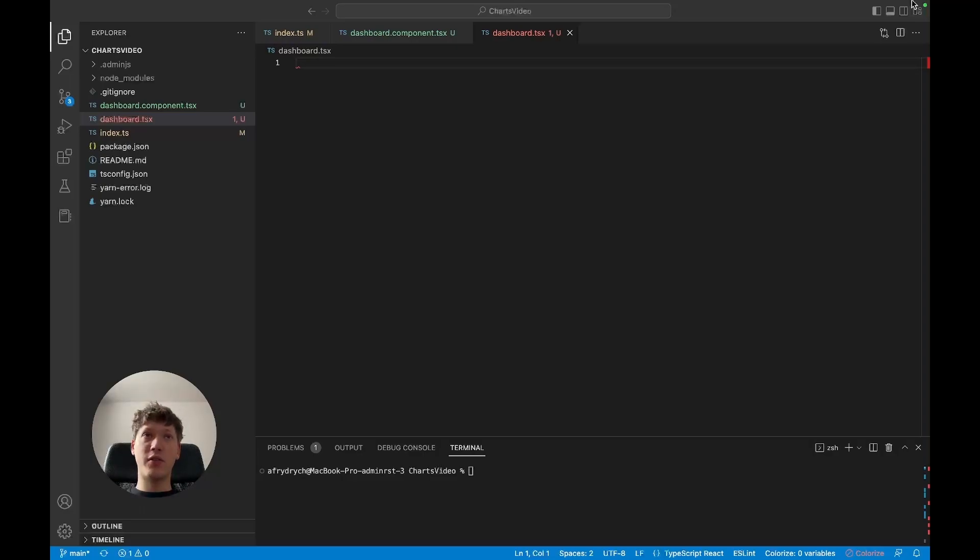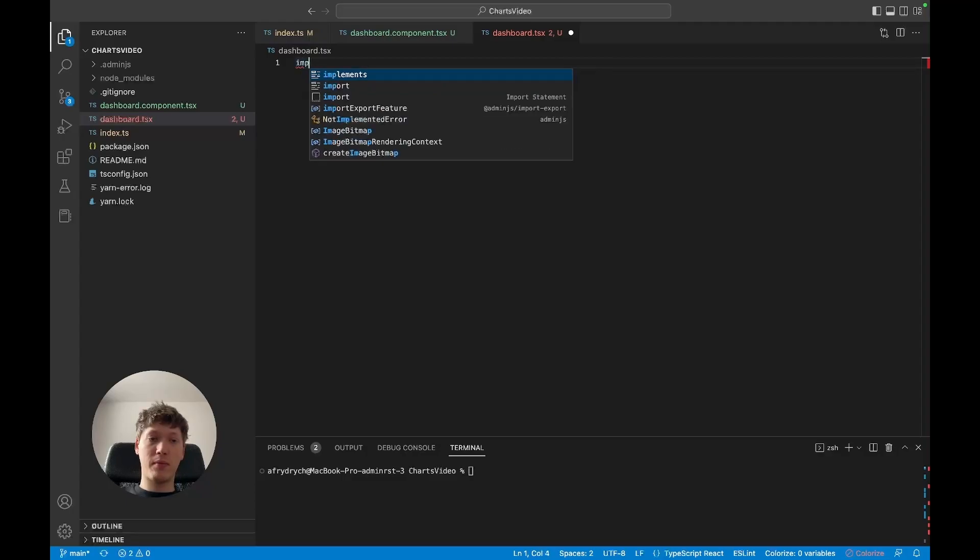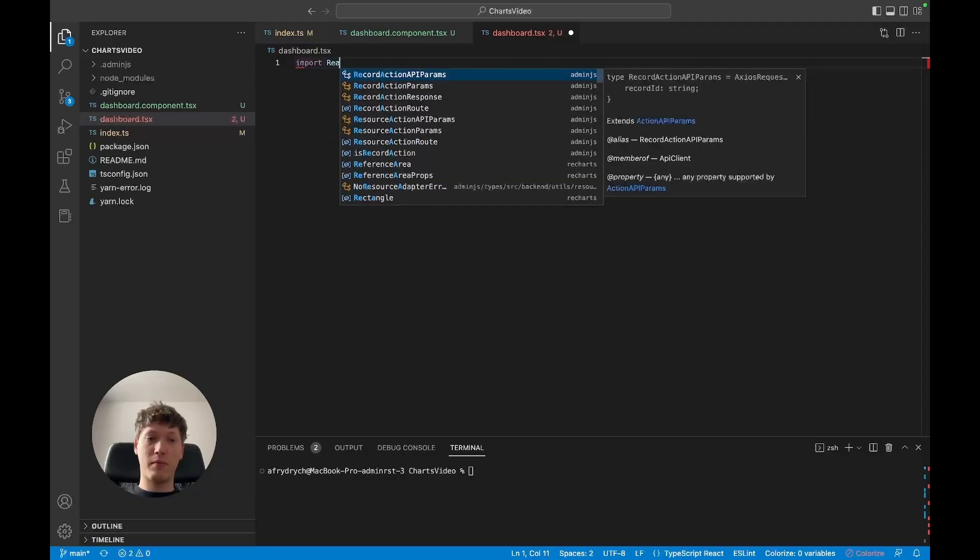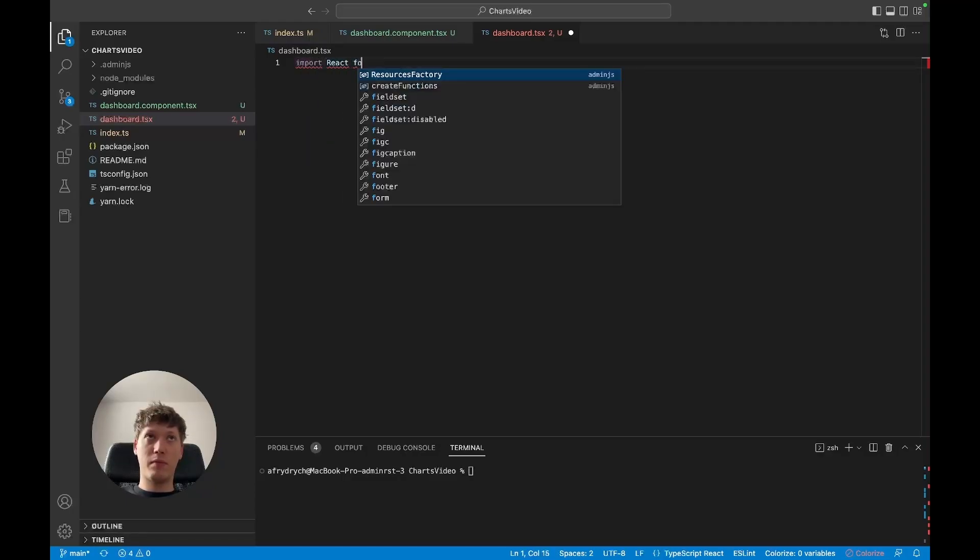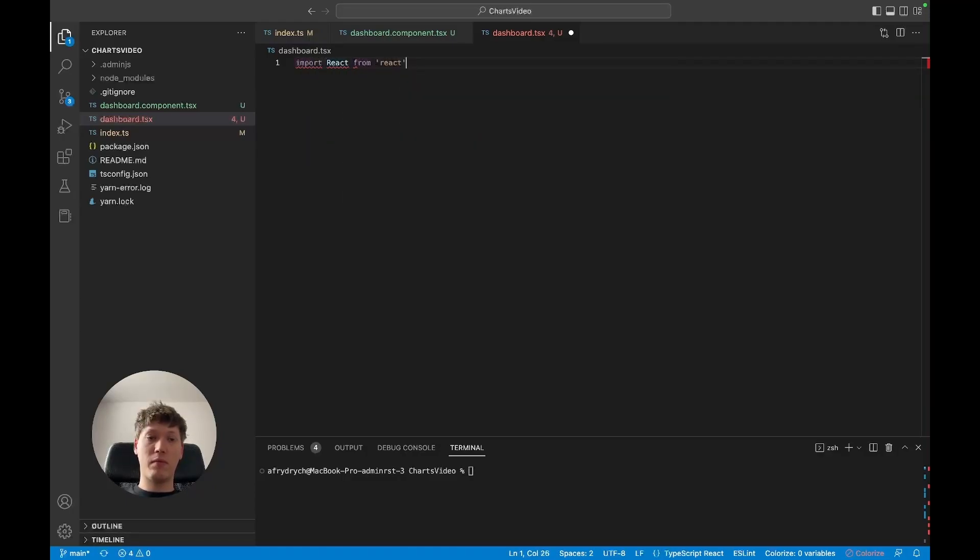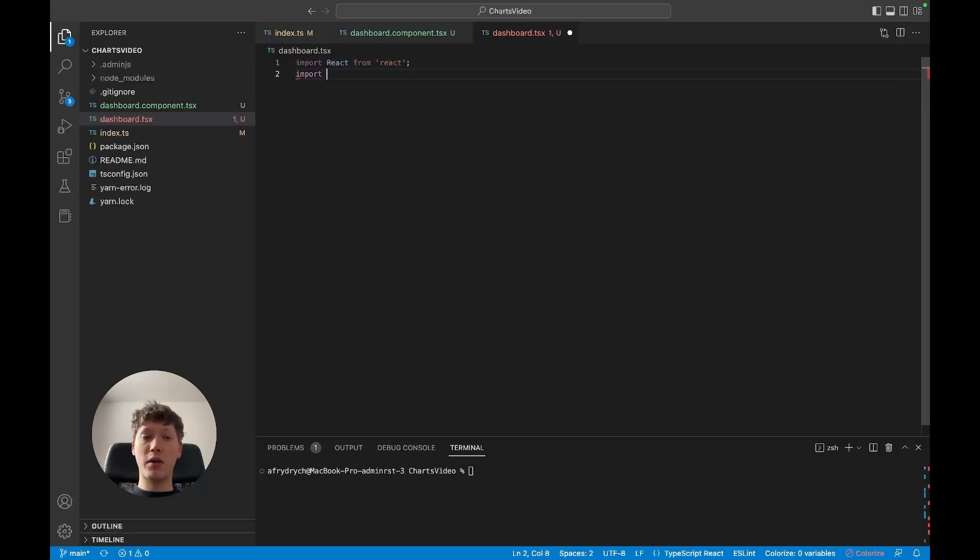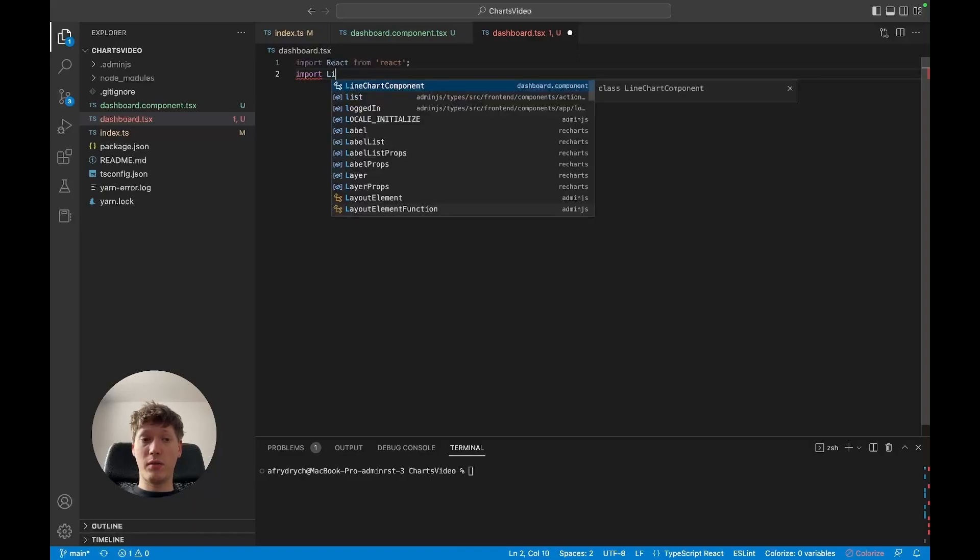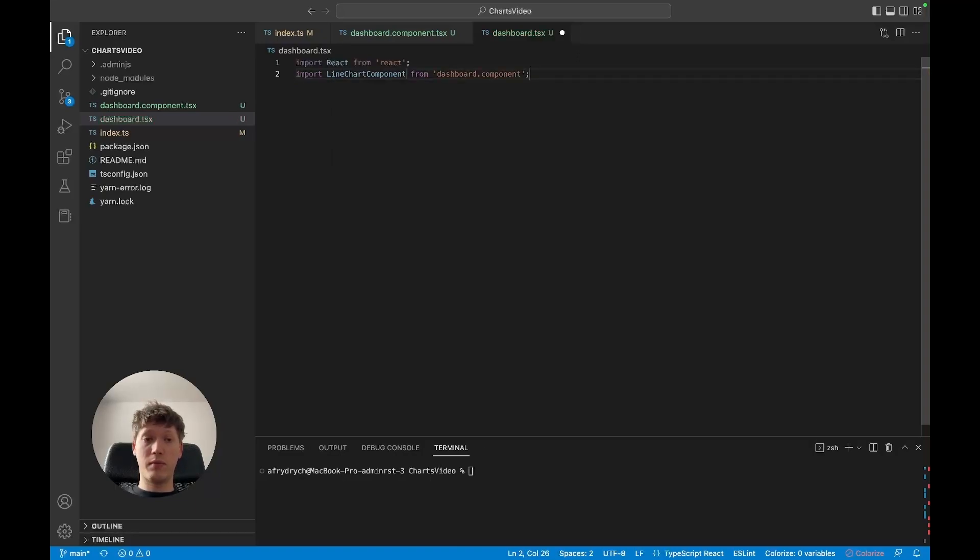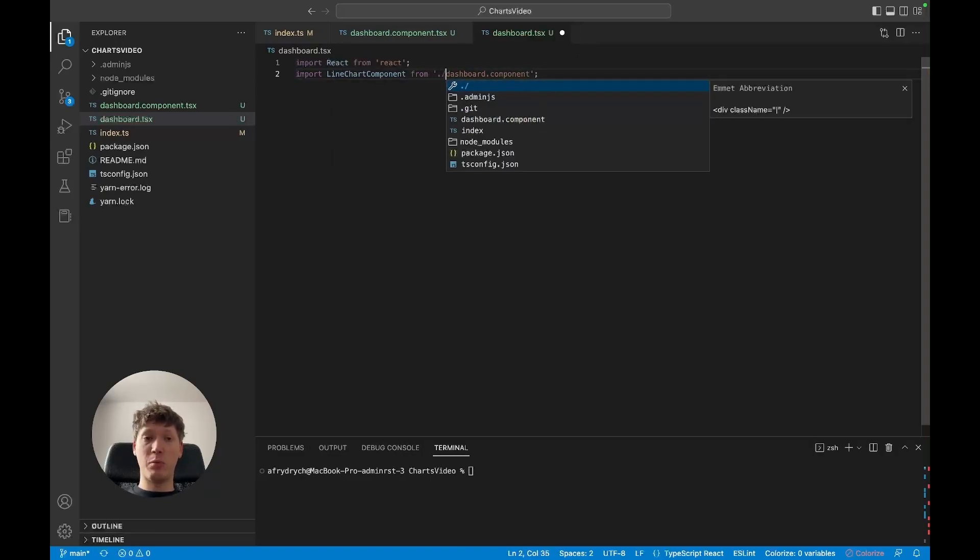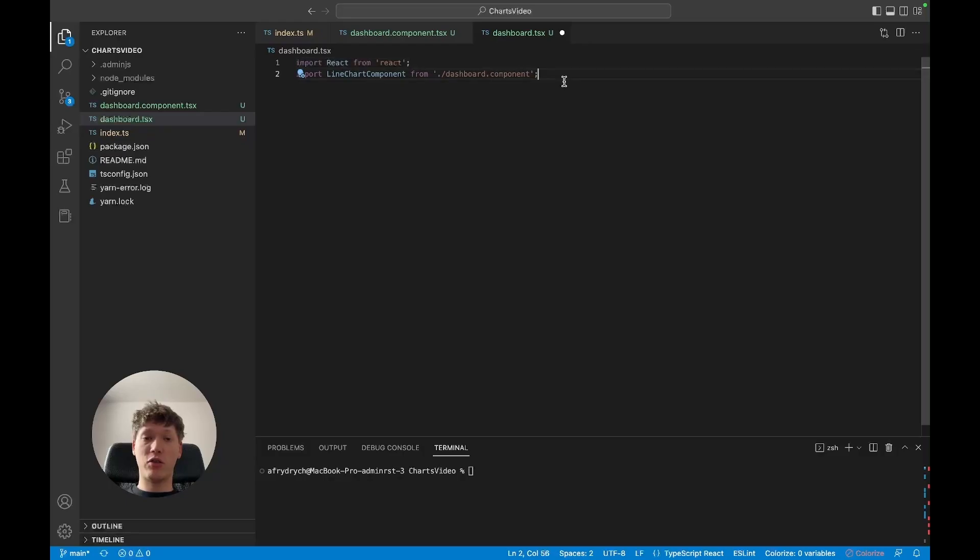So first things first is we're gonna import react. Then I'm gonna import our dashboard component which is the line chart. I'm gonna make sure it is actually imported correctly just to be extra sure.